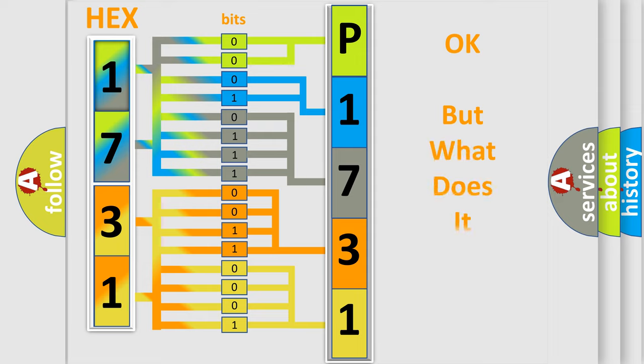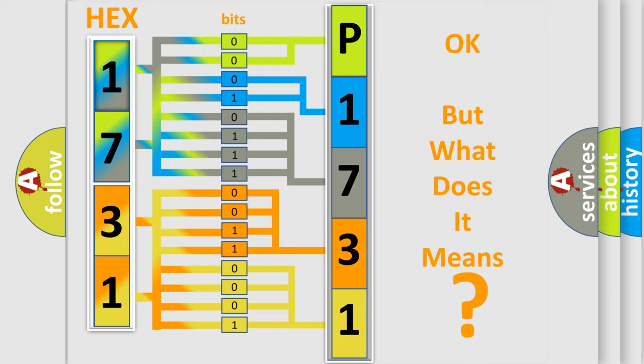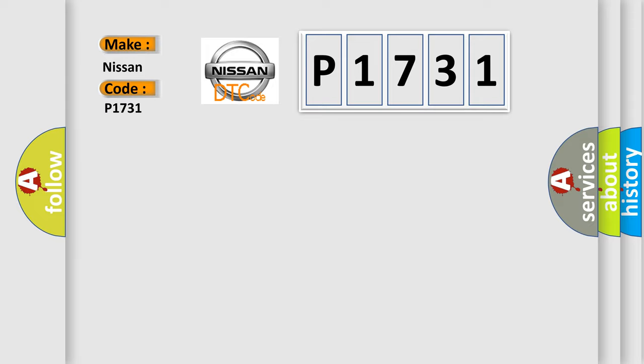The number itself does not make sense to us if we cannot assign information about it to what it actually expresses. So, what does the diagnostic trouble code P1731 interpret specifically for Nissan car manufacturers?